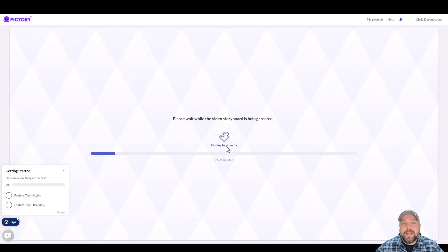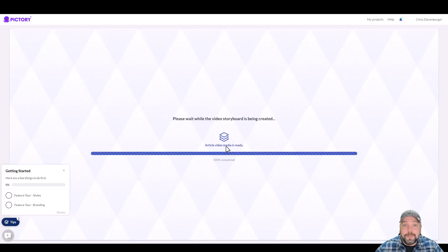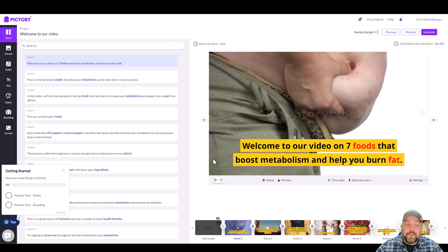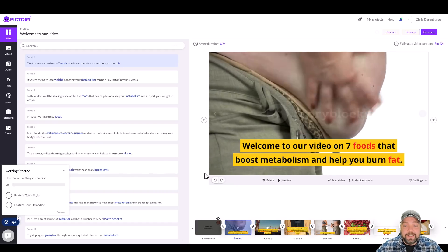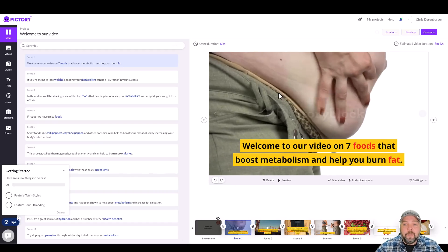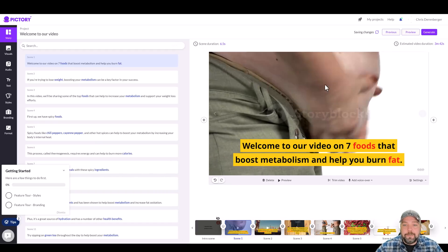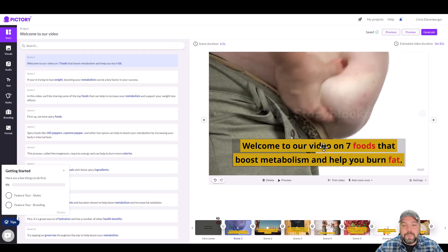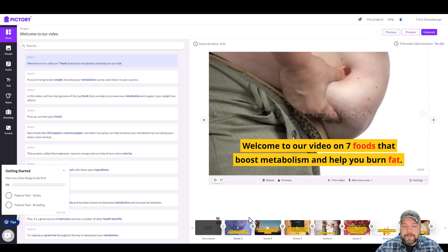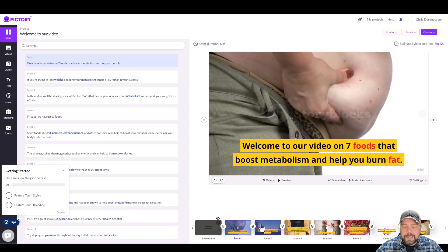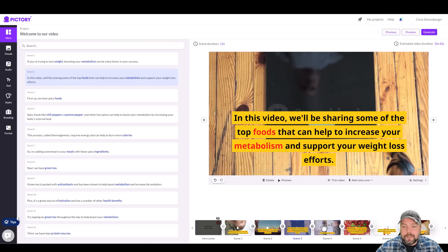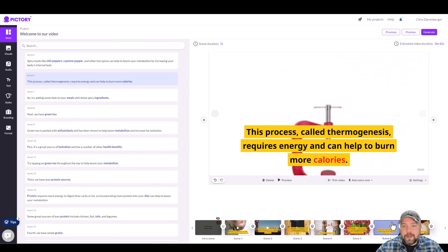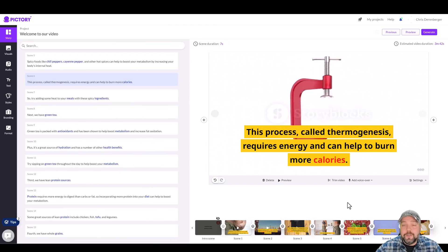And then we're going to add some background music and we're going to add a voiceover to it and turn it into a complete video. So here it is. You can see how fast that was. We can see over here, it's put together a video for us. It's got our script here. It's going to read down here at the bottom are the scenes. We can go through them and we can see how it all looks.